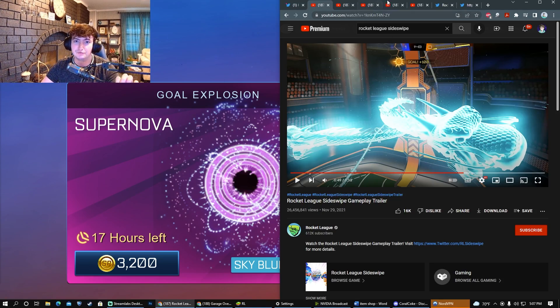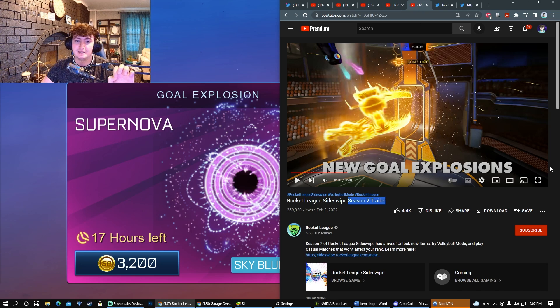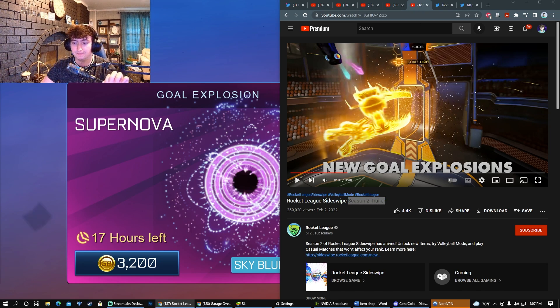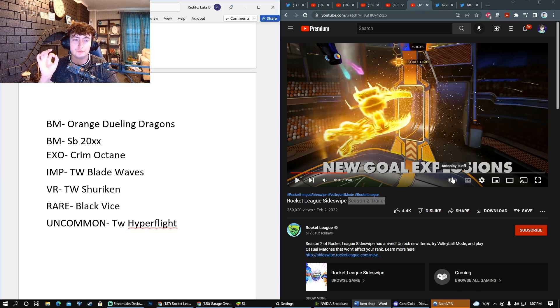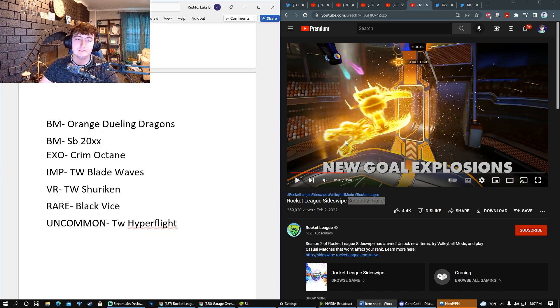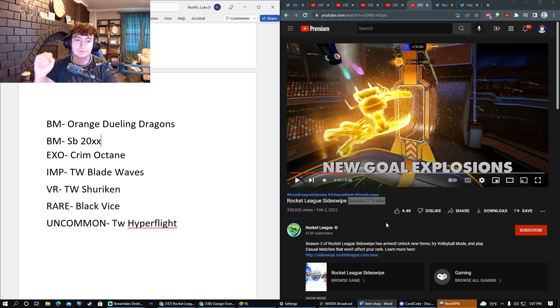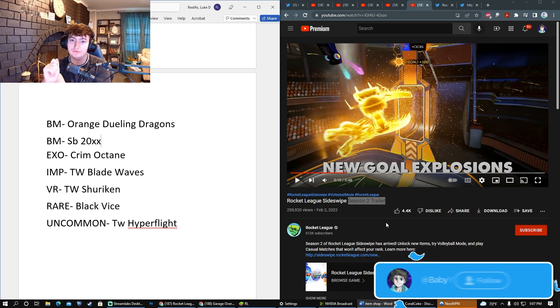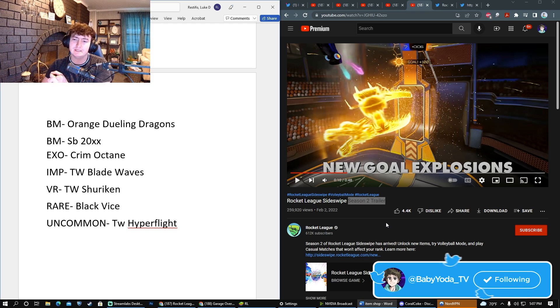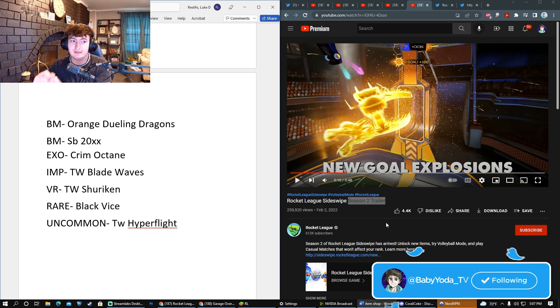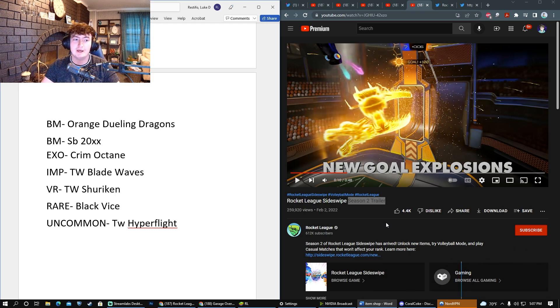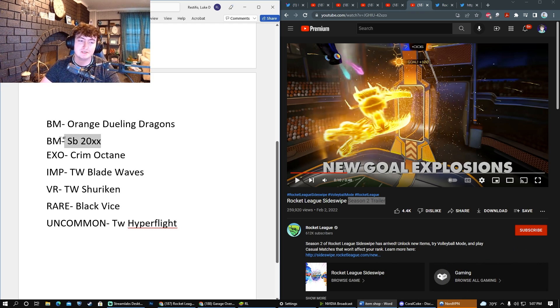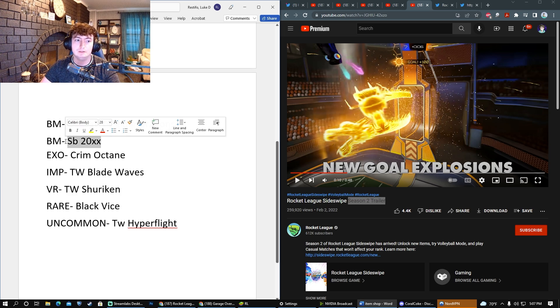For the second Black Market slot, like we saw for the last shop where we got the Sky Blue Hellfire and Orange Type-S, I think it would make sense and be fitting if they used the other Black Market from this past Rocket Pass and gave it the blue alternative. Obviously, we have not seen painted 20XX or Dueling Dragons yet.